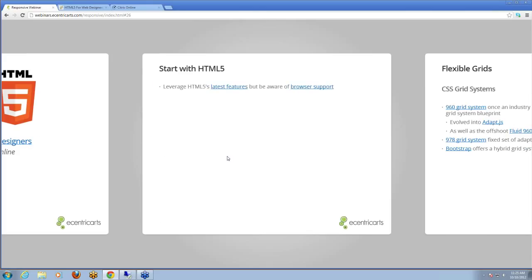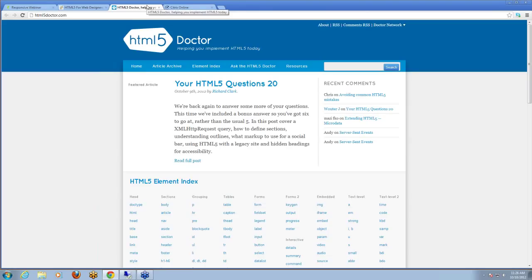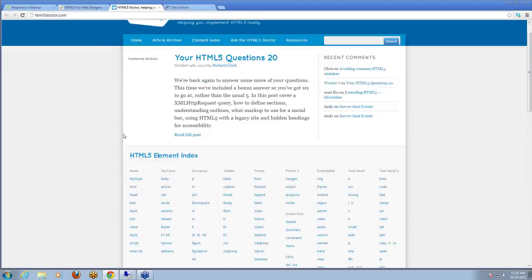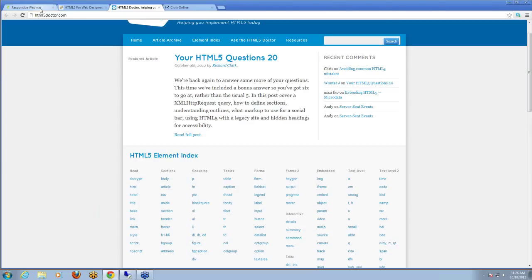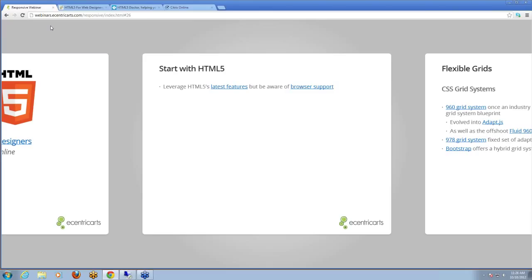Starting with HTML5 — after reading up on it, or if you're already familiar — make sure you're leveraging as many of its latest features as available. At Eccentric Arts when we were ramping up, we used HTML5 Doctor to go through all of the new elements and make sure we understood them properly and were laying out our site semantically using the appropriate elements. Our first responsive site was actually the Eccentric Arts website, which was also when we were beginning to integrate HTML5 and CSS3 technology. It's been really essential in adopting responsive design — making sure we're using the latest bleeding-edge technology, but responsibly.